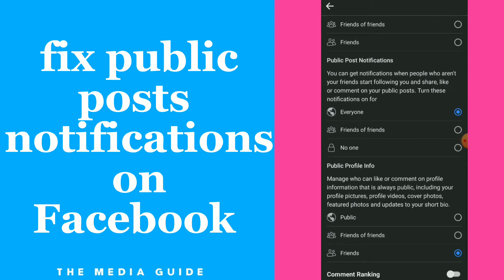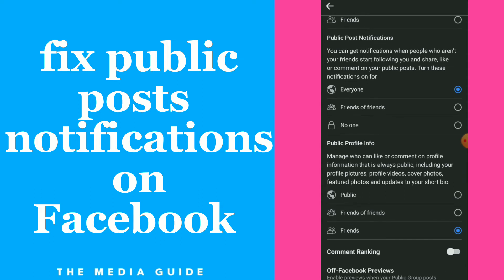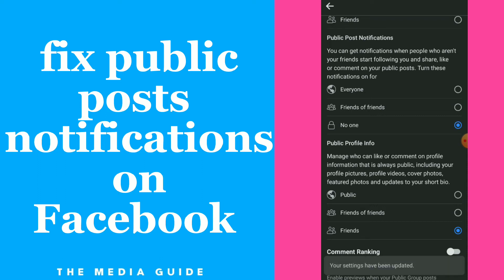You can get notifications when people who aren't your friends start following you and share, like, or comment on your public posts. You can choose 'Everyone', 'Friends of Friends', or 'No One'. For example, I choose 'No One'.